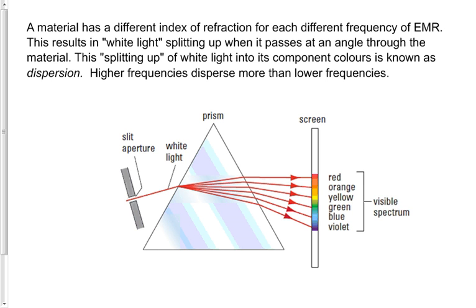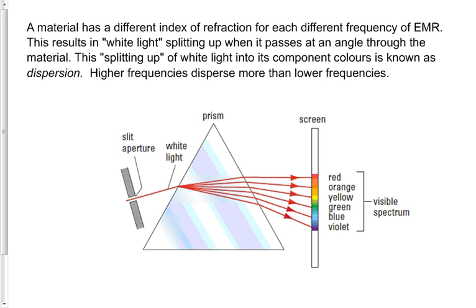Red light doesn't have an index of refraction. It's light, but it causes an index of refraction for glass. Violet light doesn't have an index of refraction, but it causes a different one for glass. The index of refraction of glass for red light is different than it is for violet light, and that's what causes the light to split up, to disperse, as we saw on Monday when we were talking about this phenomenon called dispersion.